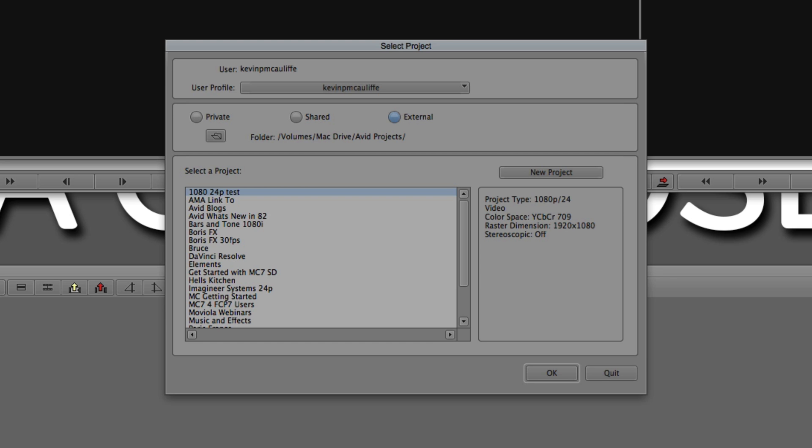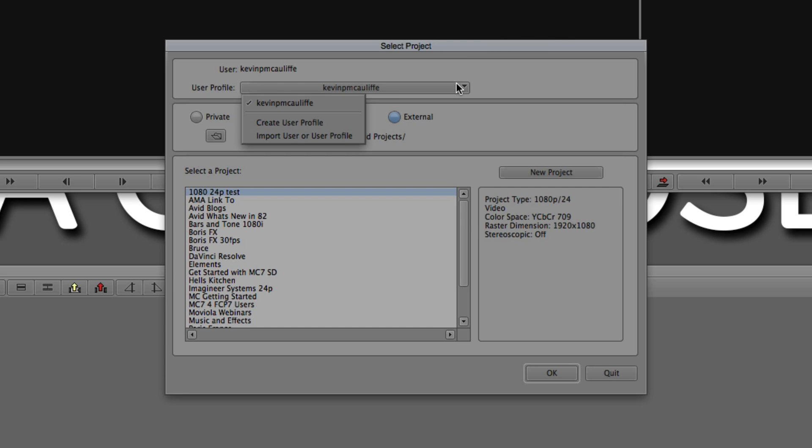Inside of Media Composer, when you launch the application, you'll always be greeted by this window. But what's important to keep in mind is that if you have 5, 10, 20 editors all working on one station, they can all have different unique user profiles that you'll find right up here at the top. It's a little bit different from anyone coming from Final Cut Pro 7. In Final Cut Pro 7, in most cases, I've seen post places have it set up is they would have a different system login for each user. Don't need that inside of Media Composer.